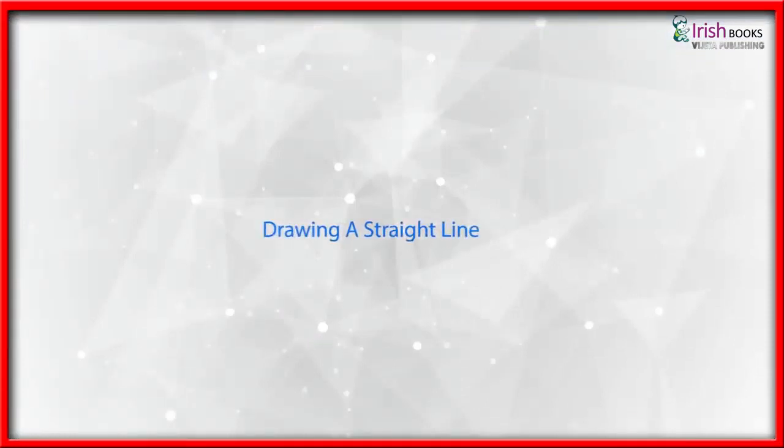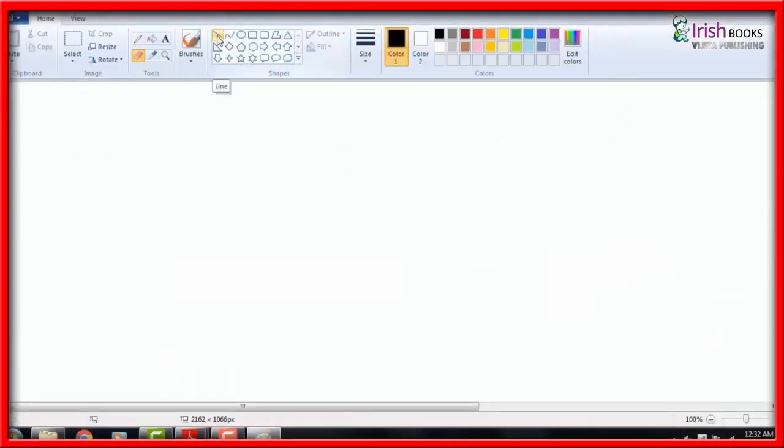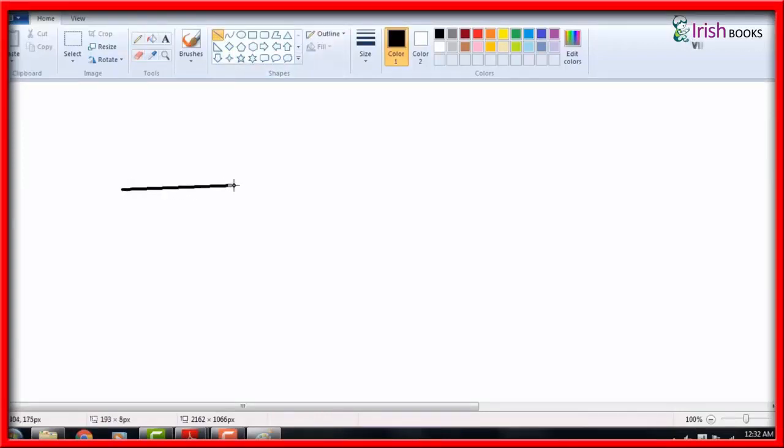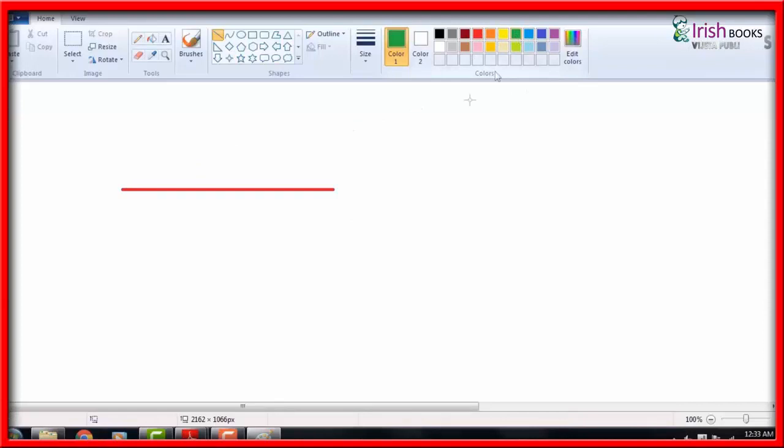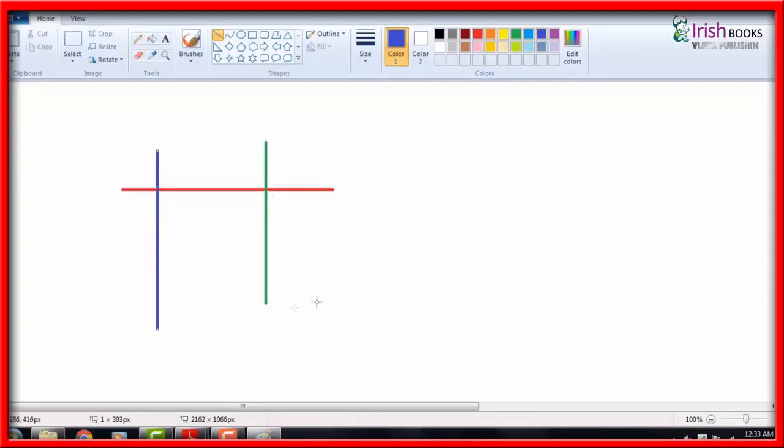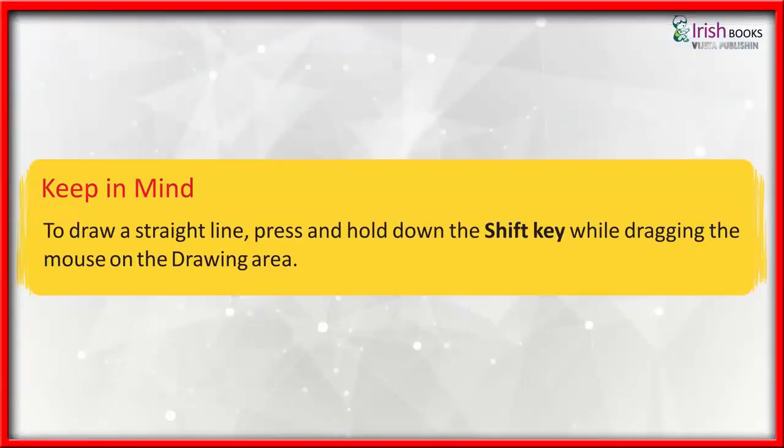Drawing a Straight Line: Click on the Home tab, click on the line tool in the shapes group, select any color from the colors group and the line thickness from the size button. Move the mouse pointer to the drawing area. Hold down the left mouse button and drag the mouse pointer on the drawing area. Note that the line is drawn on the screen while dragging the mouse. Release the mouse button when you want to end the line. Keep in mind: To draw a straight line, press and hold down the Shift key while dragging the mouse on the drawing area.